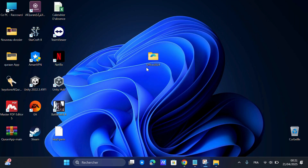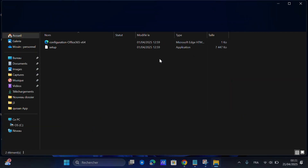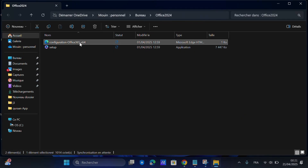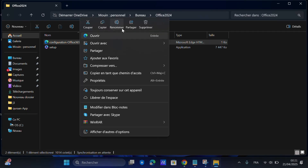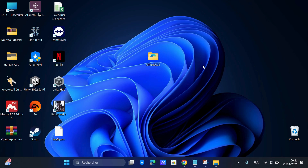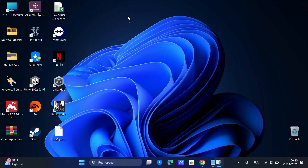After the files are extracted, go into the Office 2024 folder and delete the file named Configuration. We'll replace it with a custom one.